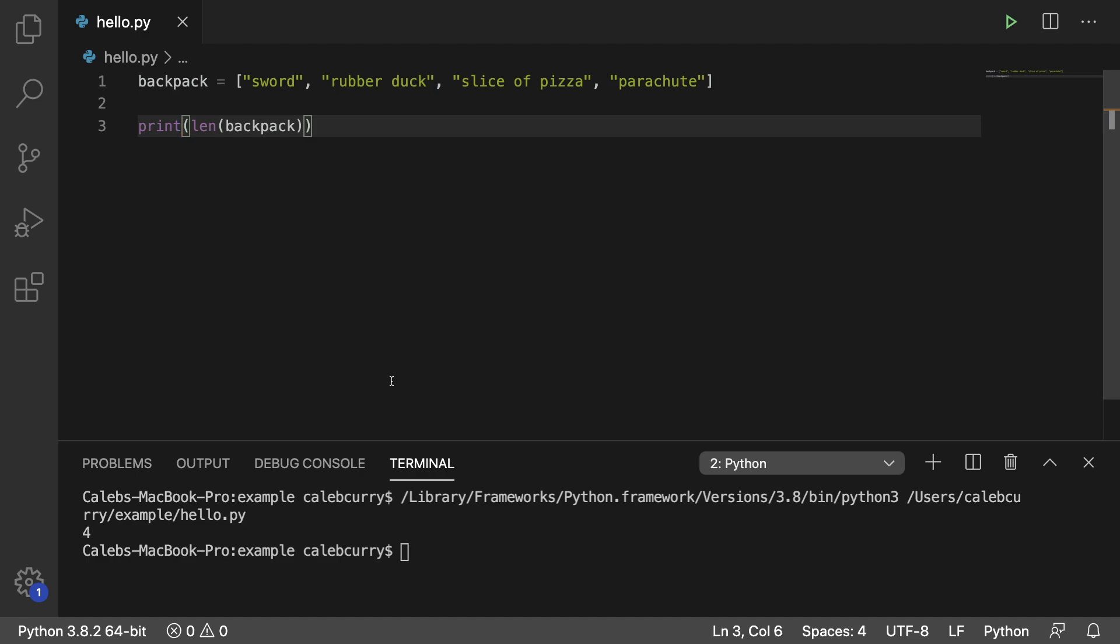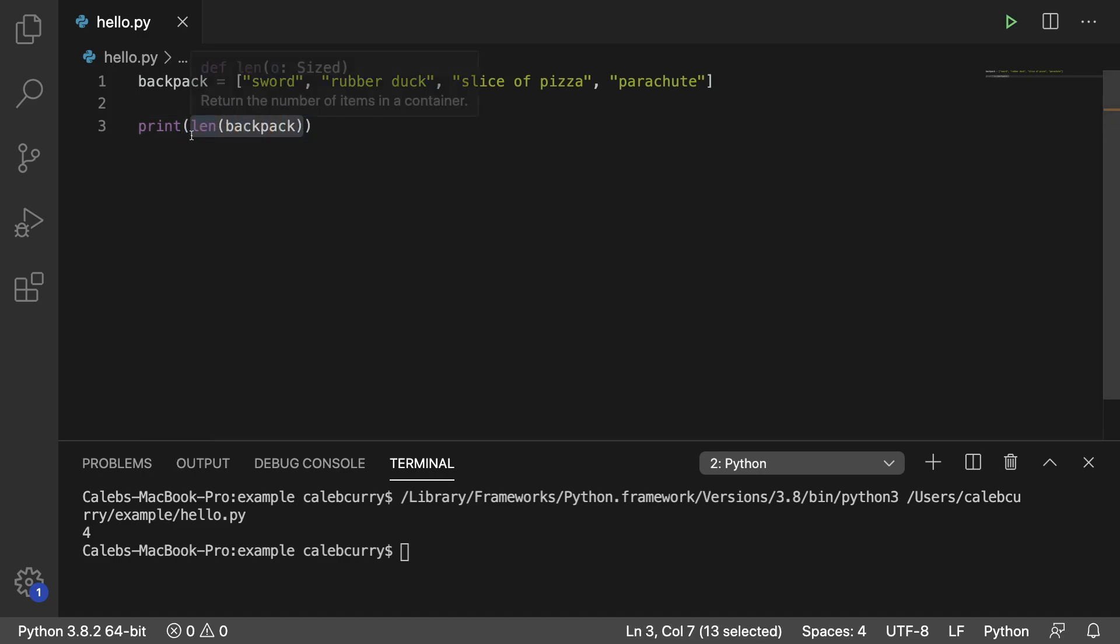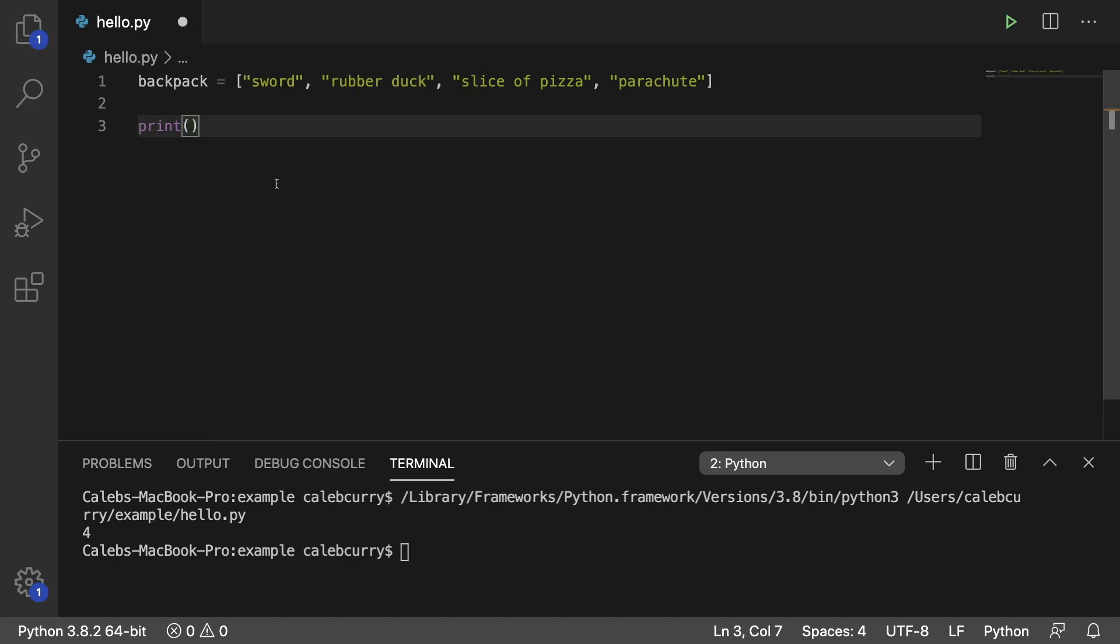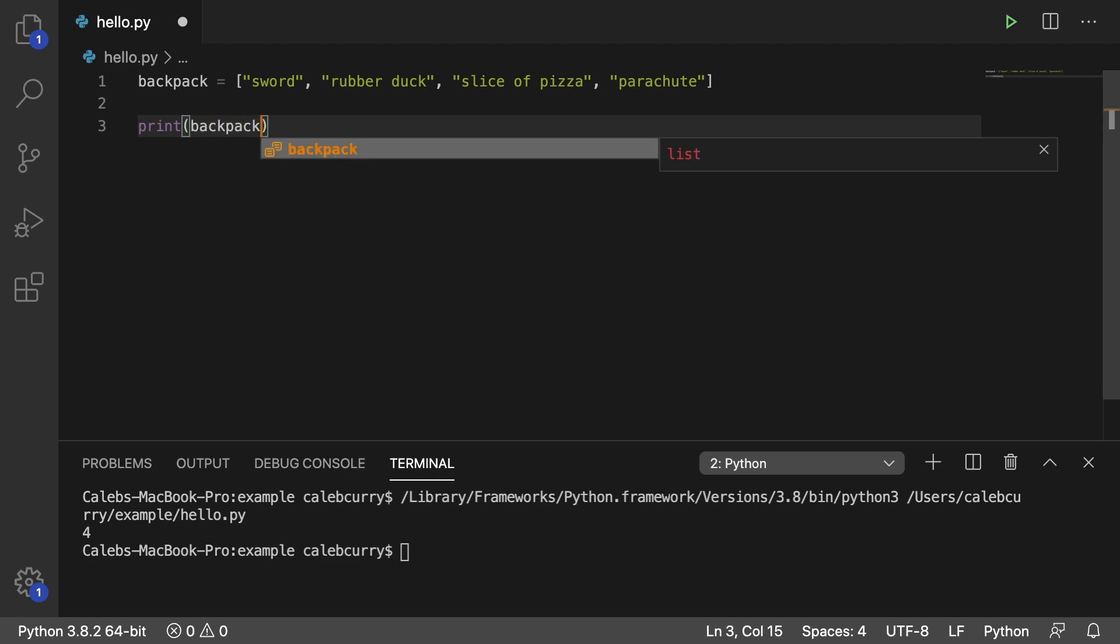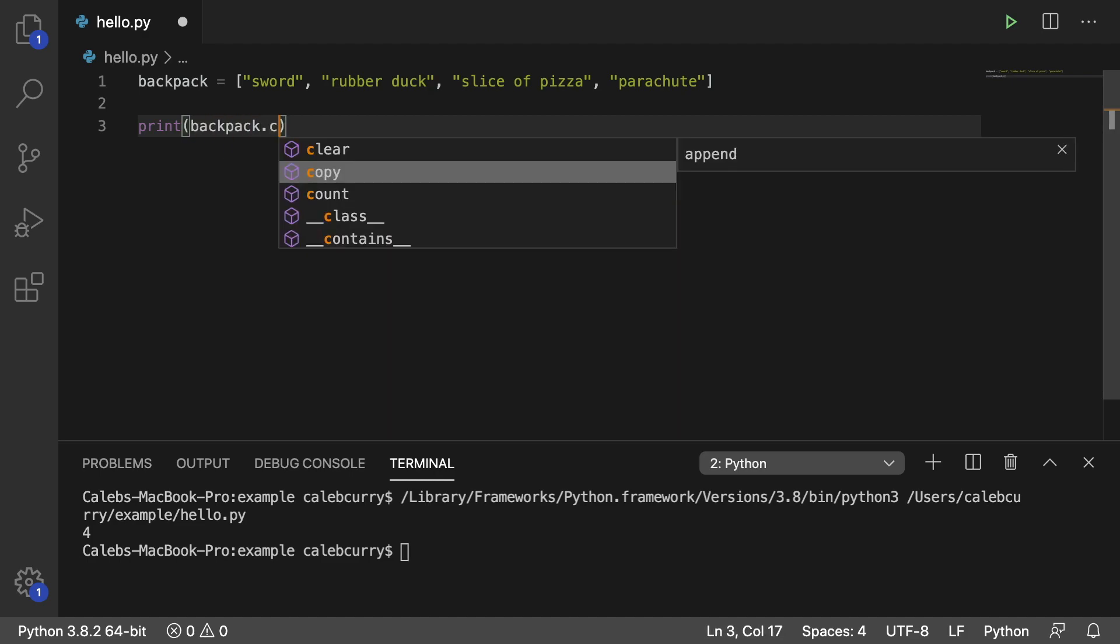We know there's a total of 4 elements, but we don't want all the elements, we just want one of the elements. So we can be a little bit more specific, and instead of using len, we can actually use a method on this list by saying backpack.count.